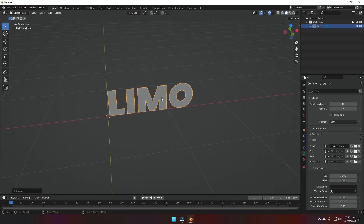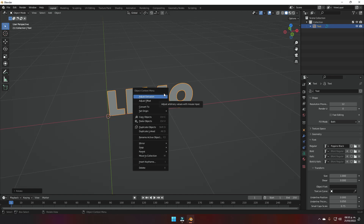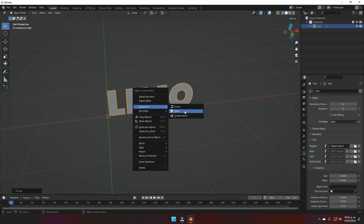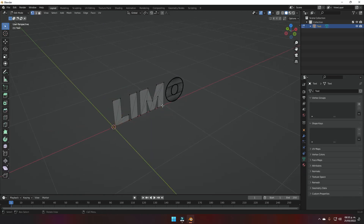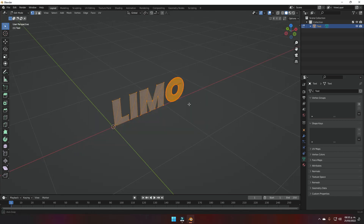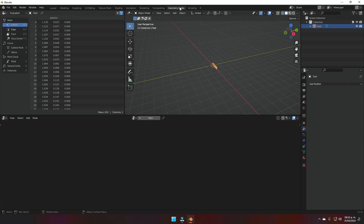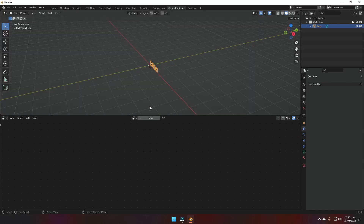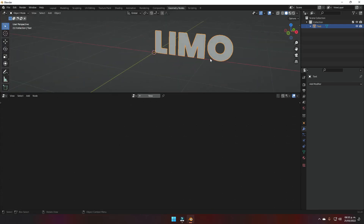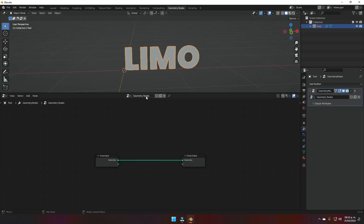Once we have done that, right-click on the text and click 'Convert to Mesh.' Now we can go into edit mode and select what we have, confirming it is a mesh. Then we're going to go into the Geometry Nodes panel up here and create a new geometry nodes setup.